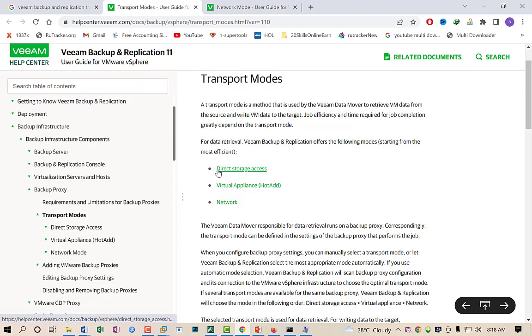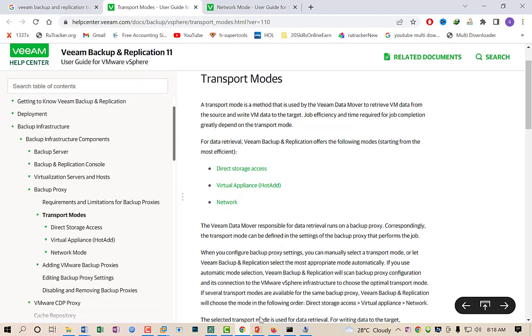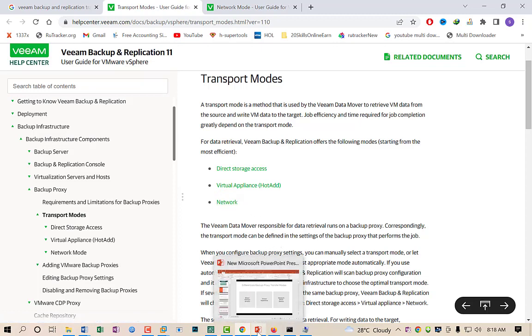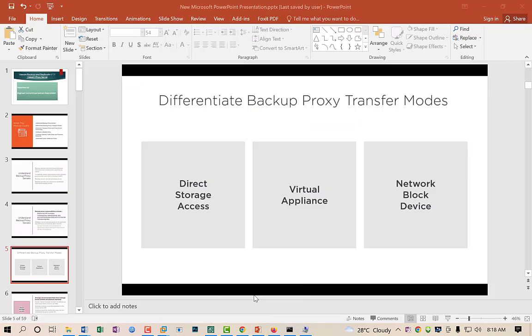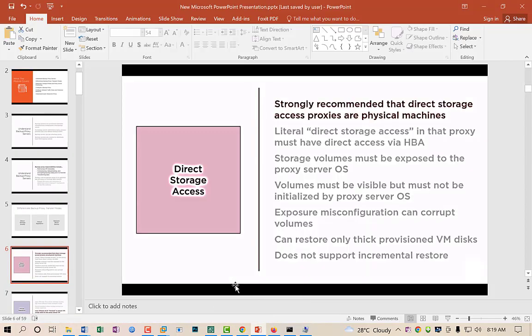There are three types of transport mode. The first is called Direct Storage Access, the second is called Virtual Appliances, and the third is called Network Storage. I will show you one by one what these transport modes are.